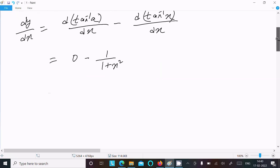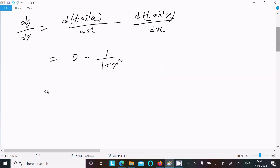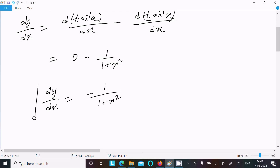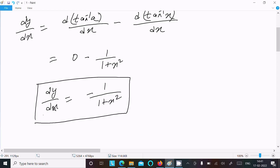So dy/dx equals 0 minus 1 divided by (1 plus x squared), which gives us the final answer: dy/dx equals negative 1 divided by (1 plus x squared).